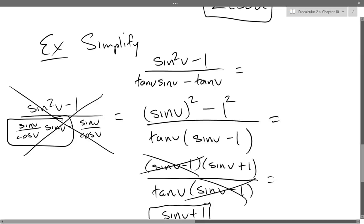That's also why I redid our sine squared notation on the sine function — I wrote sine of v and put the square outside right there.